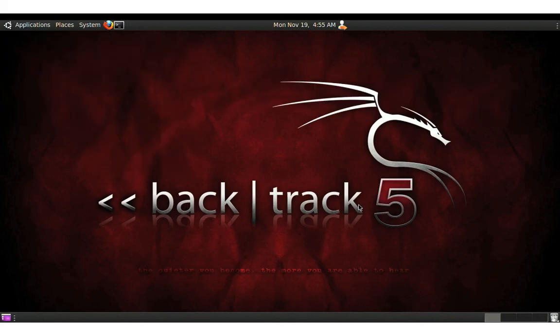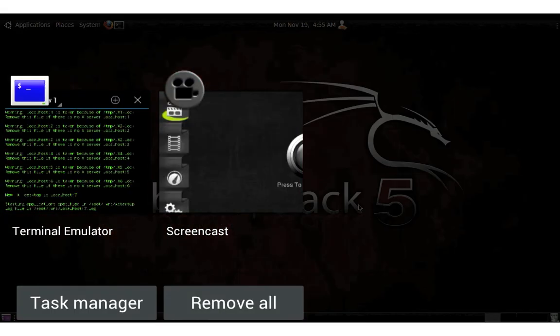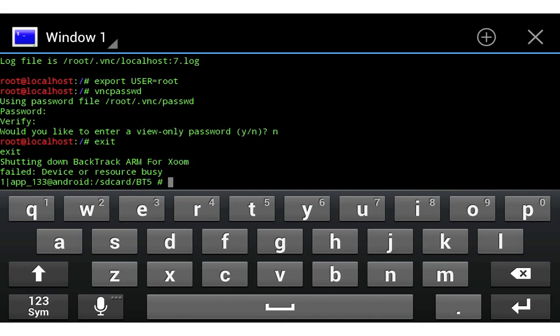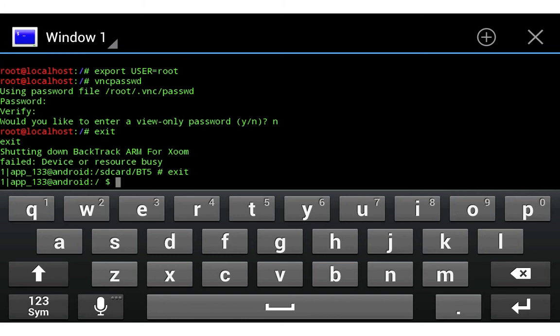That's how you install and launch Backtrack 5 on your Android device. One last note: when you're done using Backtrack and want to exit, simply go back to Terminal Emulator and type 'exit' — that will exit your session — then type 'exit' again to close Terminal Emulator.